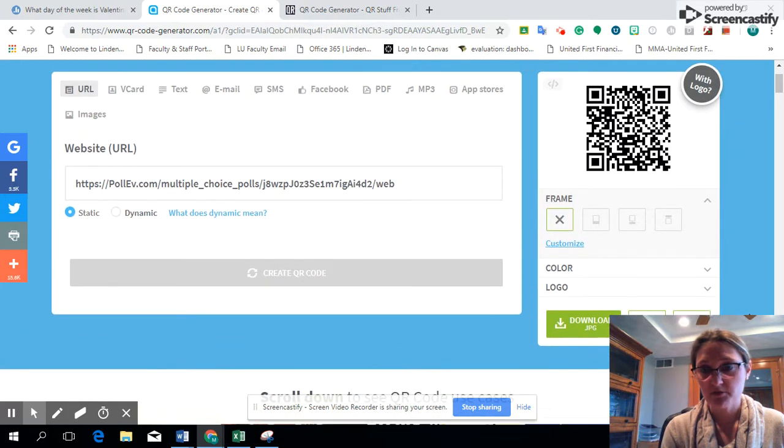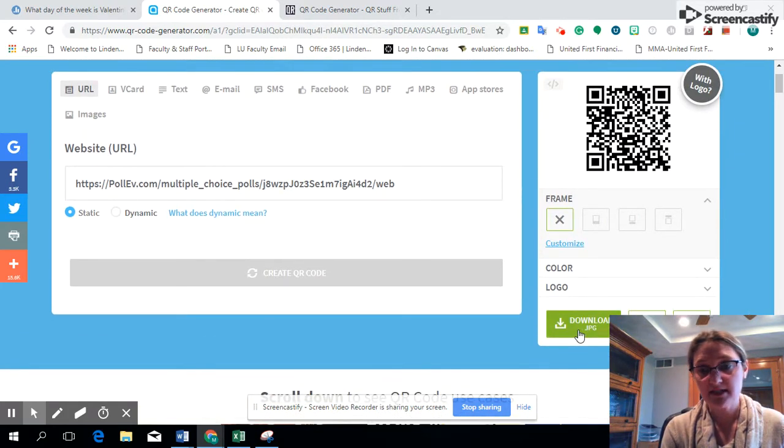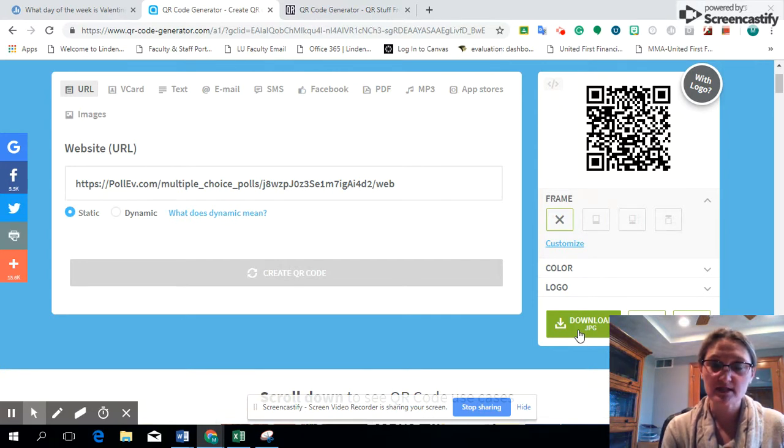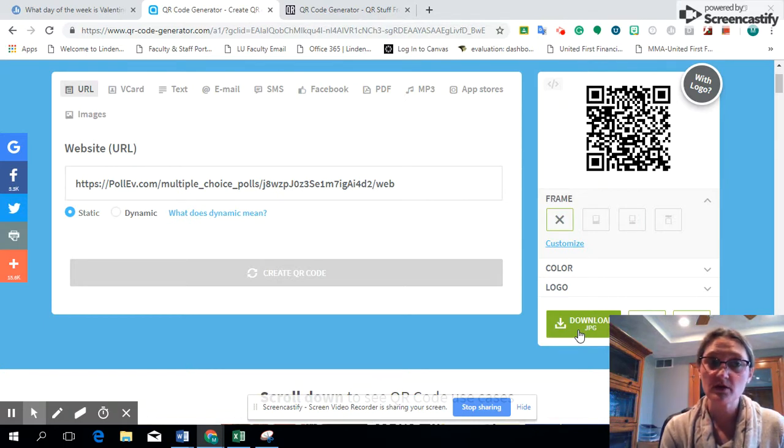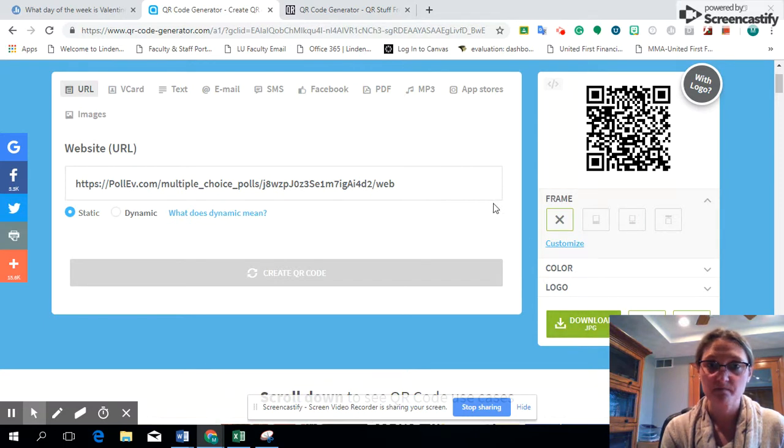Now one feature down here we haven't talked about on the QR Code Generator is download. You can download it and save it as a JPEG, and I would encourage you if you decide to download it or use a snipping tool, make sure you name that file so you know which survey it's associated with in Poll Everywhere. And that will work for any of those polls that you create in Poll Everywhere because each one will have a distinct URL address.